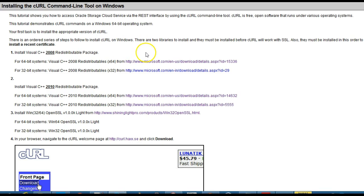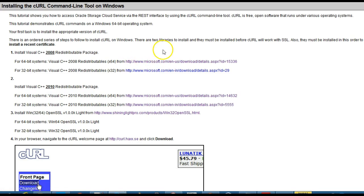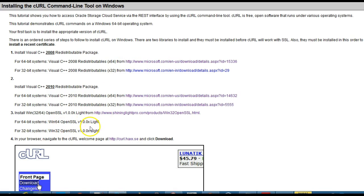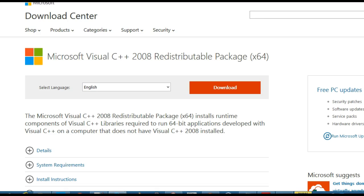The first step is to install Visual C++ redistributable. It's best to set up a dedicated curl folder. If you click on this link, it will take you through to the Microsoft download page.